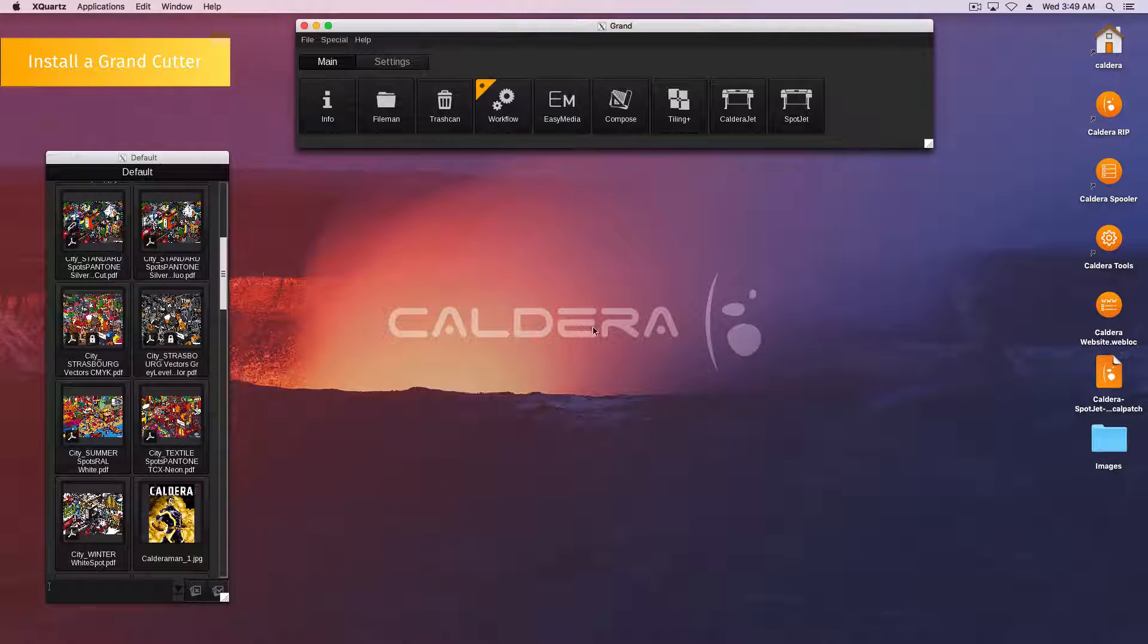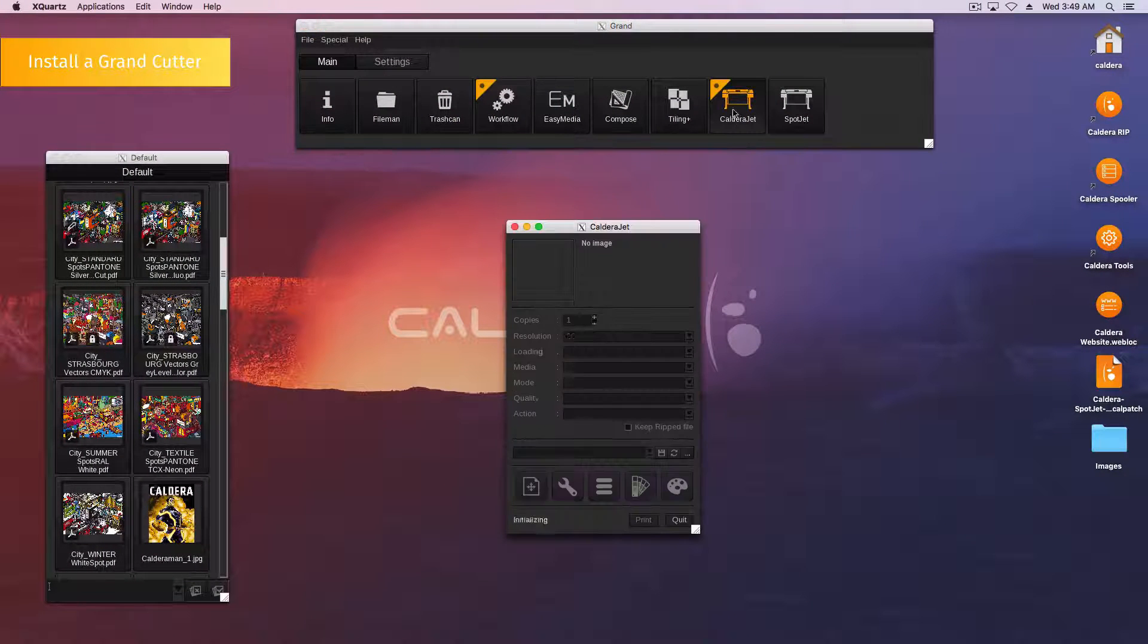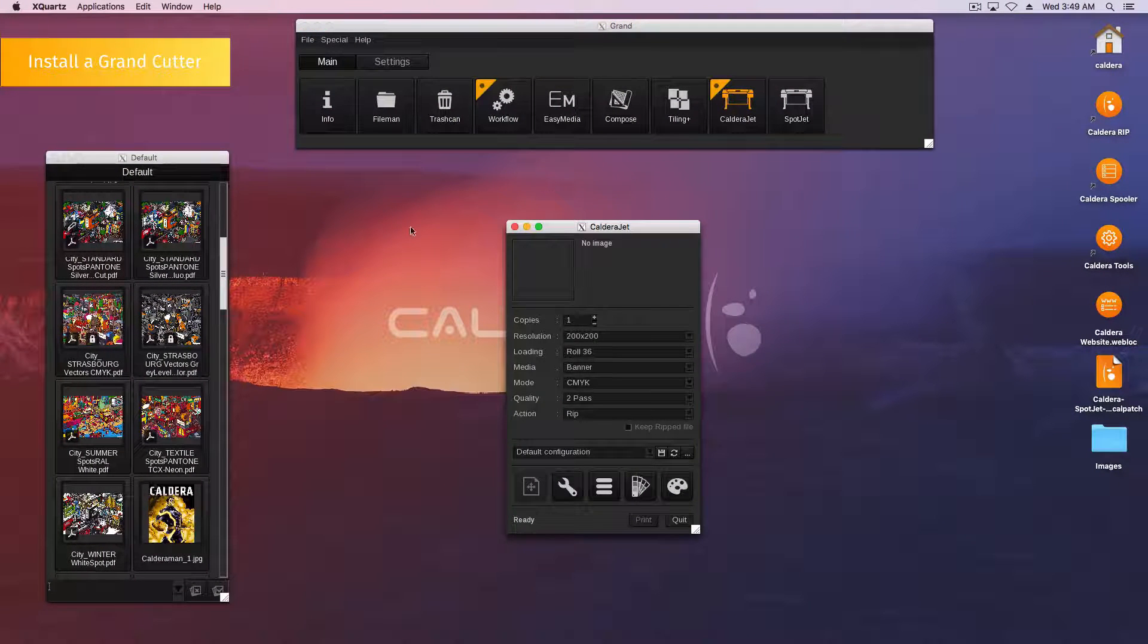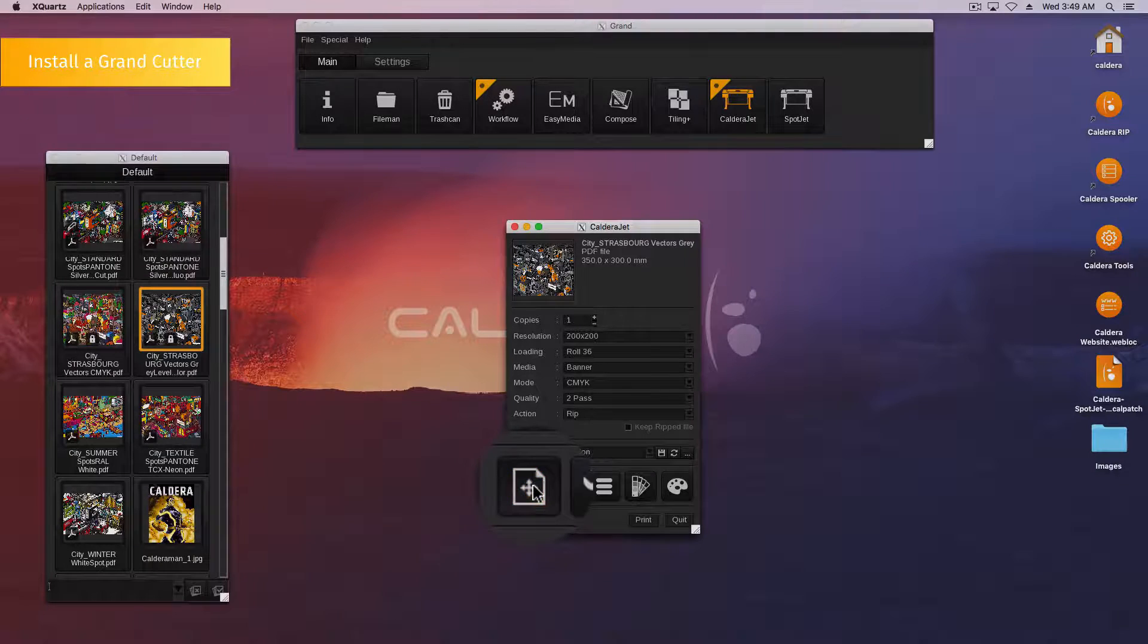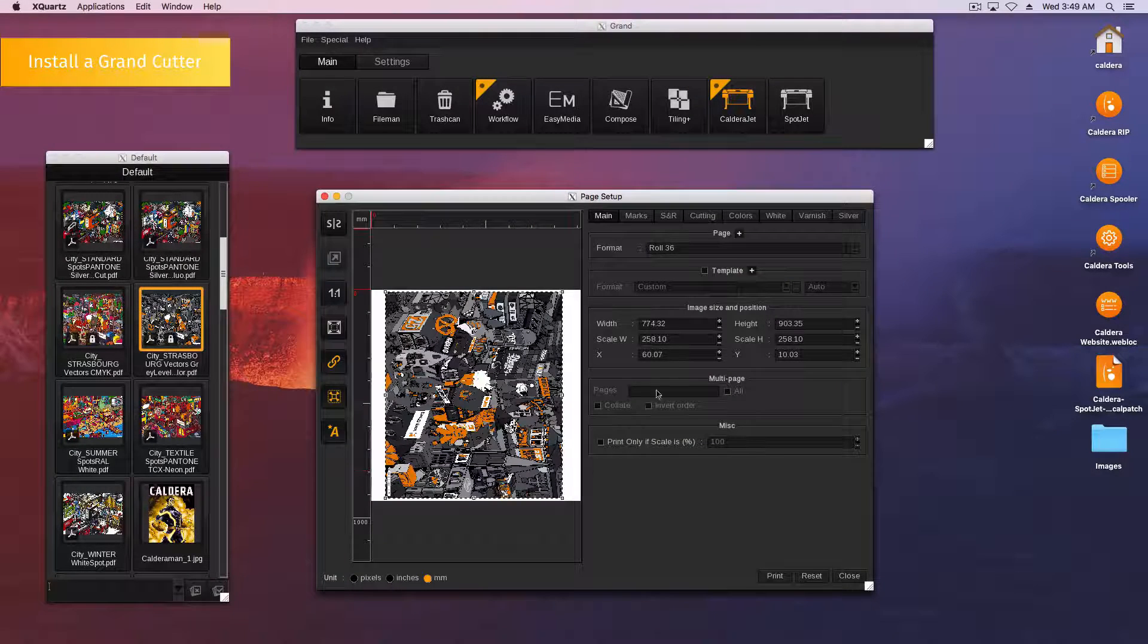To install a grand cutter, open a print module. It can be any of your printers. Open the print configuration window.